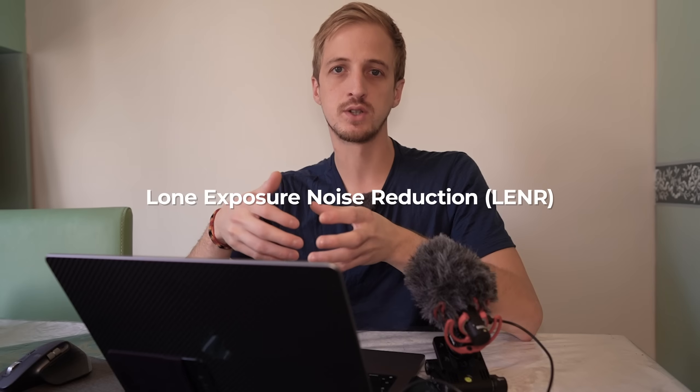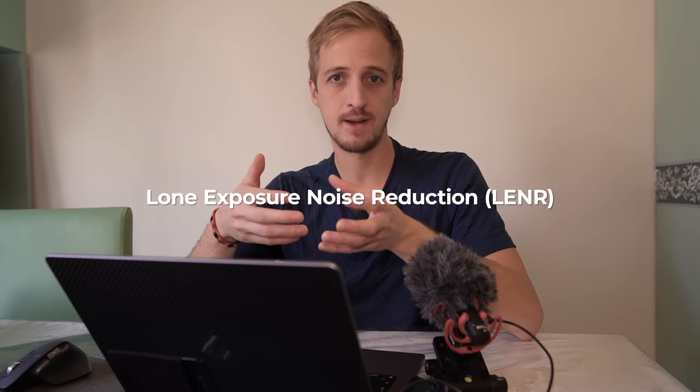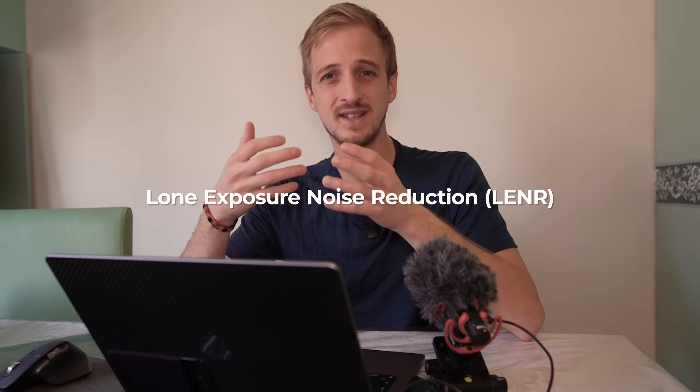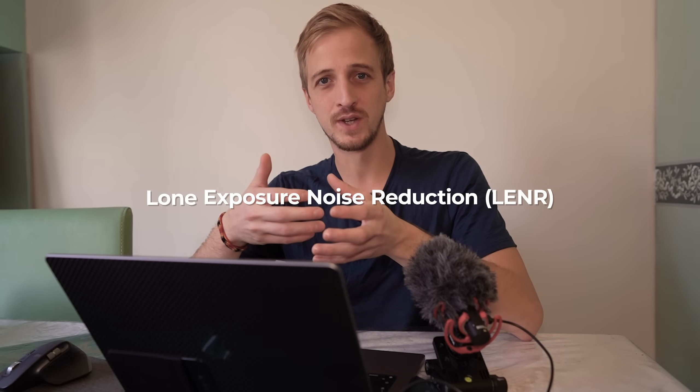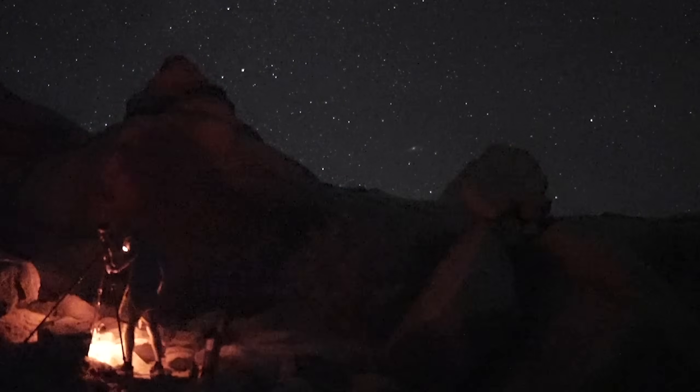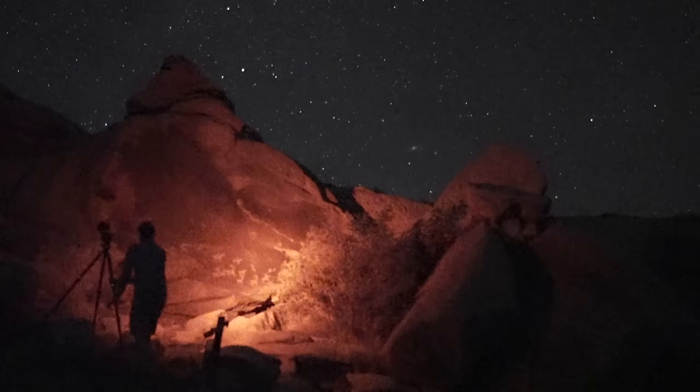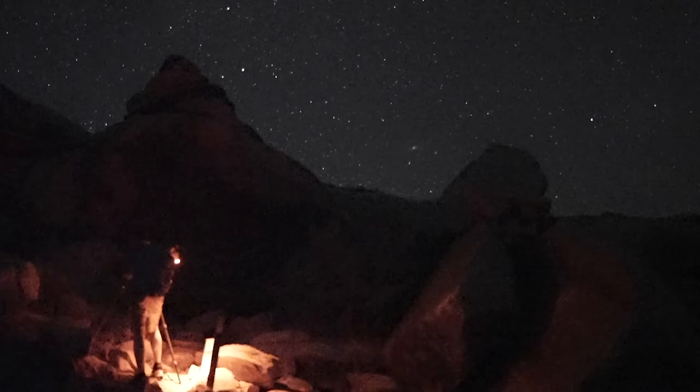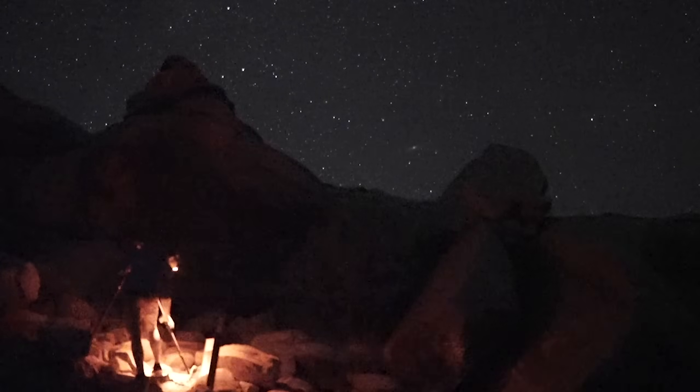Now you can combat this by turning on long exposure noise reduction in your camera, but it doesn't always do a perfect job and it also means you have to wait twice the length of your shutter speed for a single image. So if you're taking a three minute exposure of your foreground, you have to wait six minutes for that image. This is why I always leave that setting off so I can spend more time in the field capturing images. In today's video I'm going to show you a couple of techniques to remove hot pixels from your images without losing any detail.